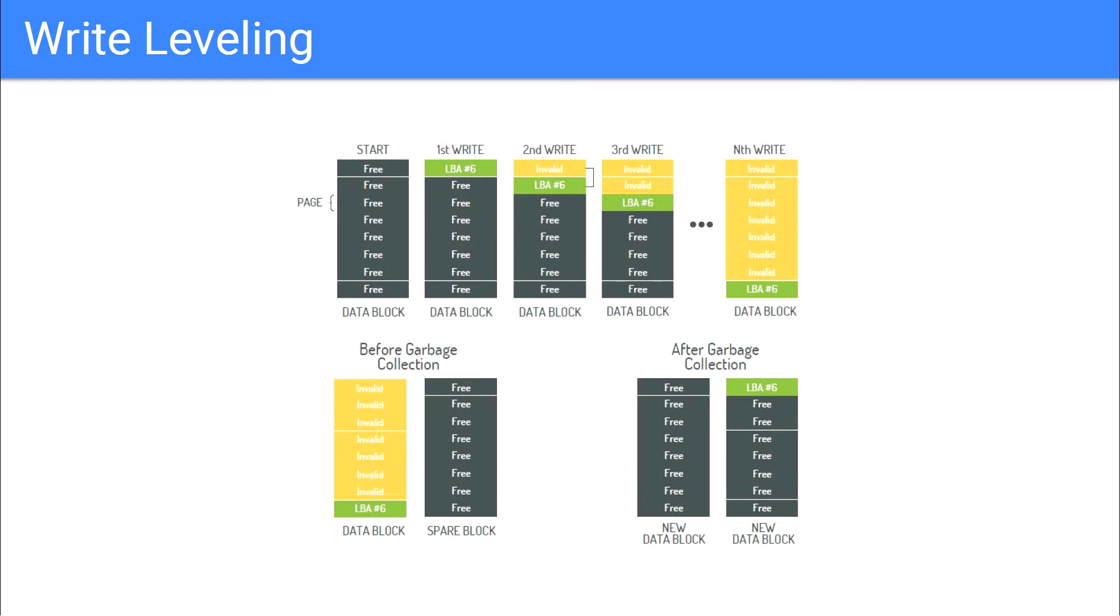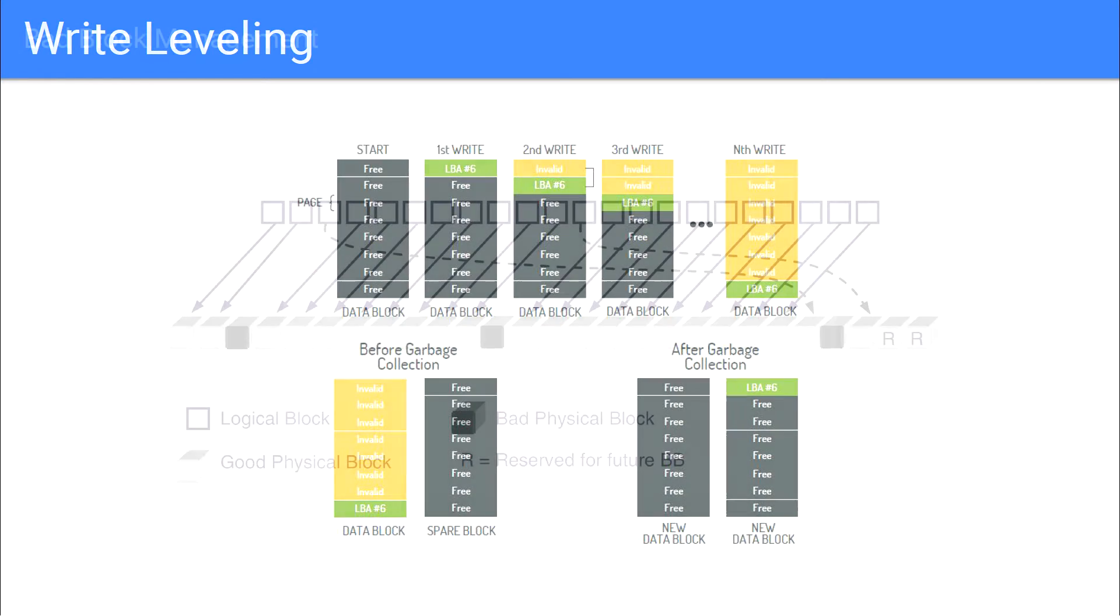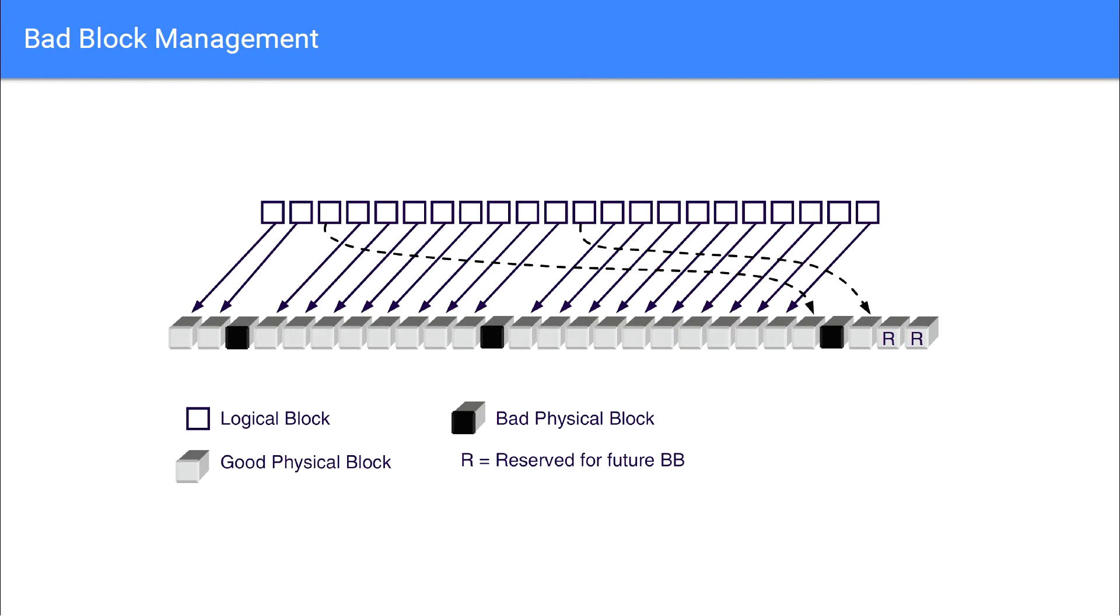Inevitably, even with wear leveling, cells will slowly start to reach the end of their lifespan. At this point, the controller adds the block to a map that contains the location of all bad blocks within the SSD. Blocks added to this map are no longer written to, and the accumulation of these bad blocks eventually leads to the decreased storage capacity and eventual failure of the SSD as a whole.